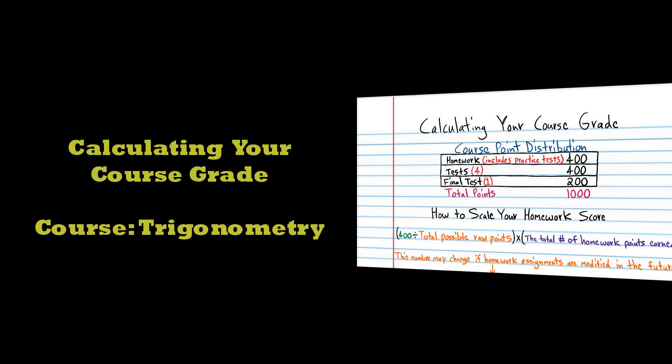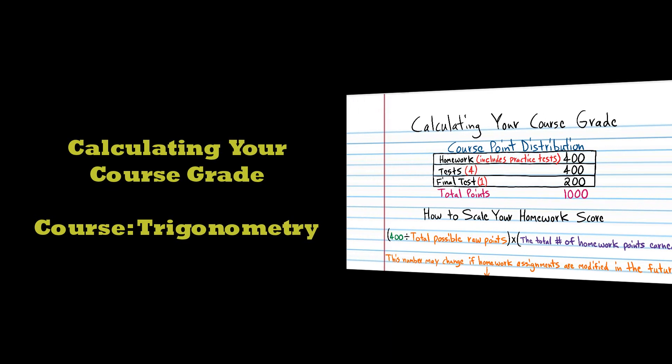This is my trigonometry course. Today you're going to calculate your final course grade.